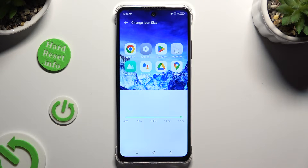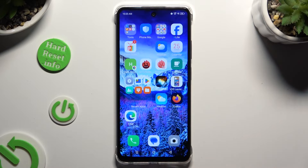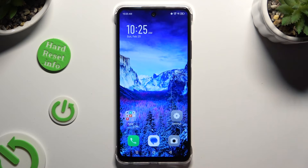When you're finished, just click on the home button. As you can see, after that, the size of my icons has changed.